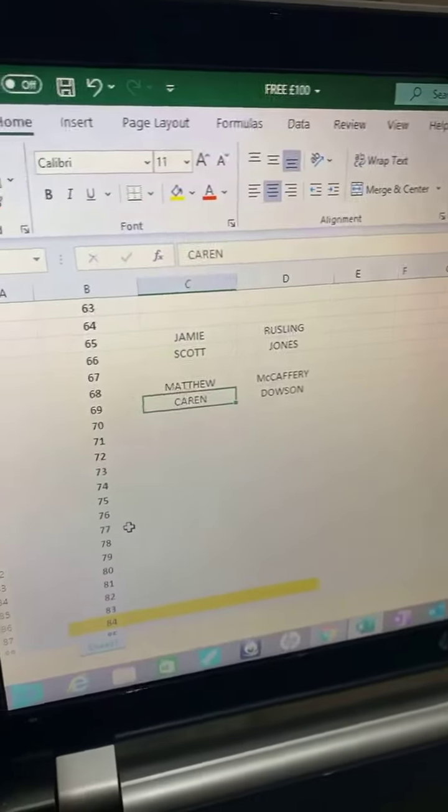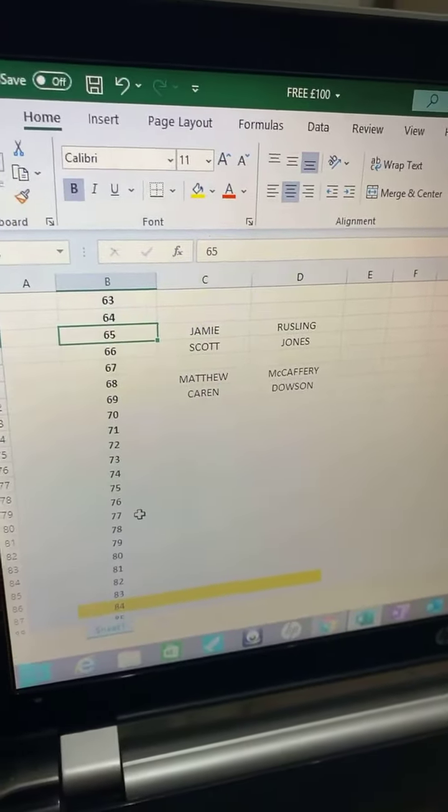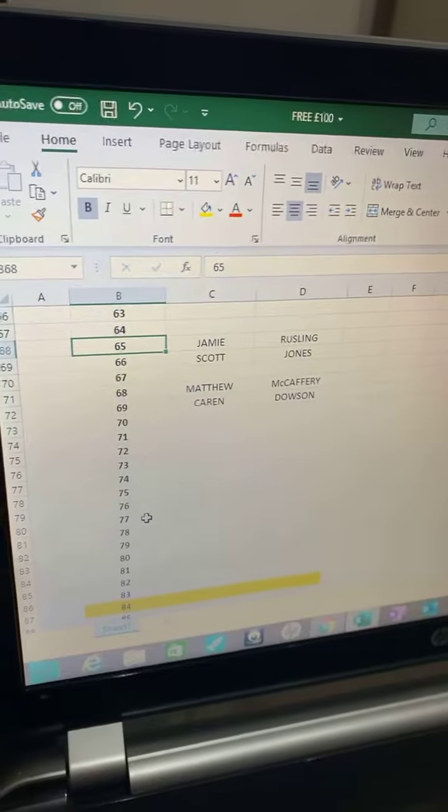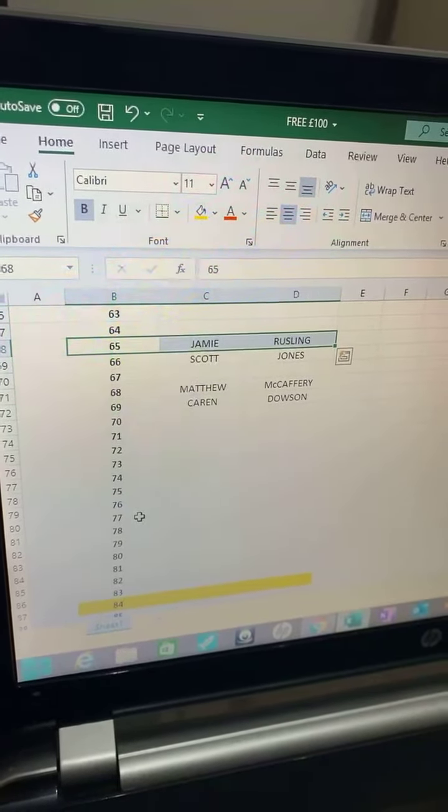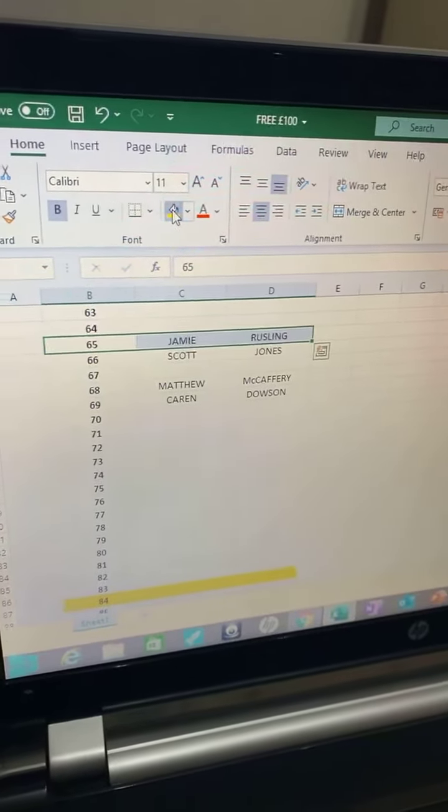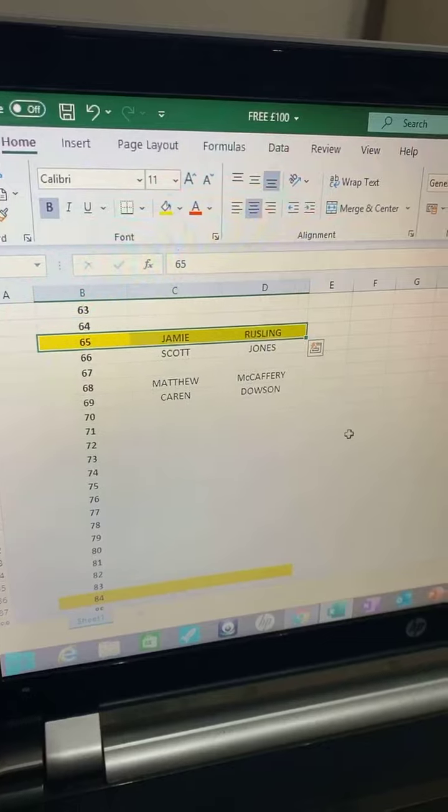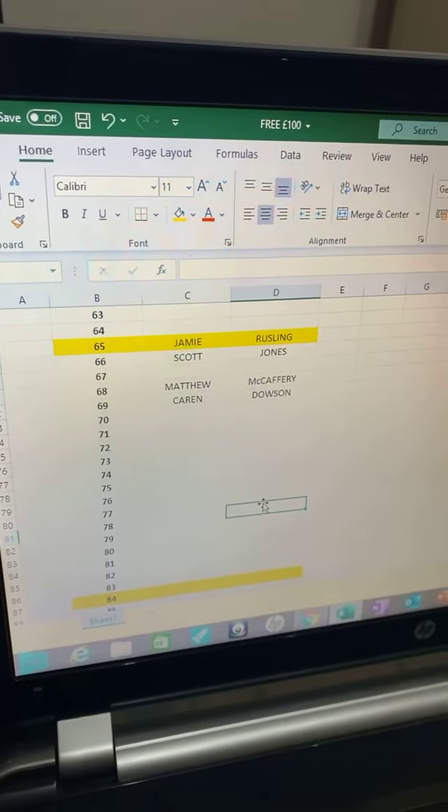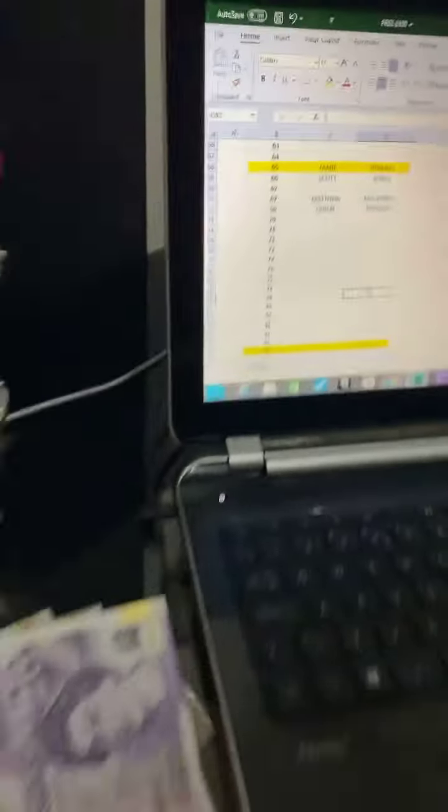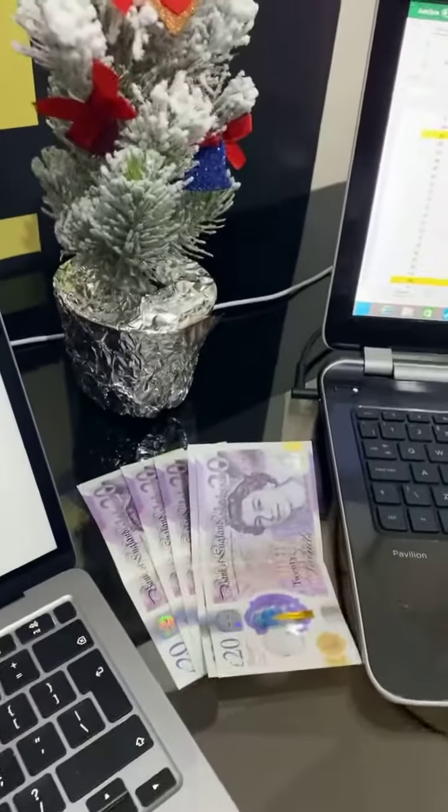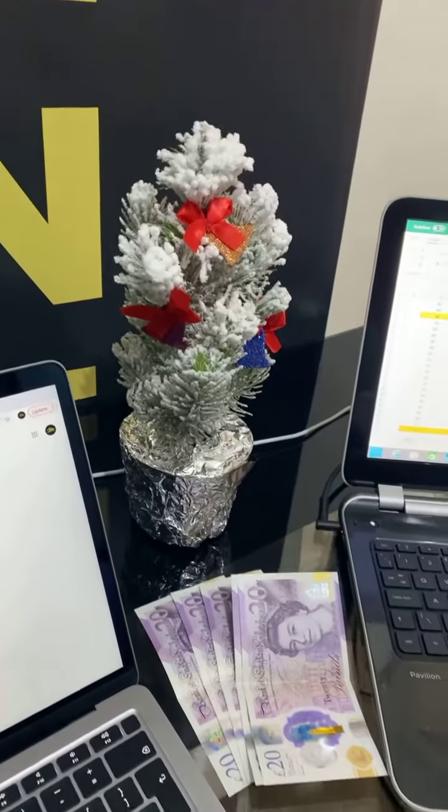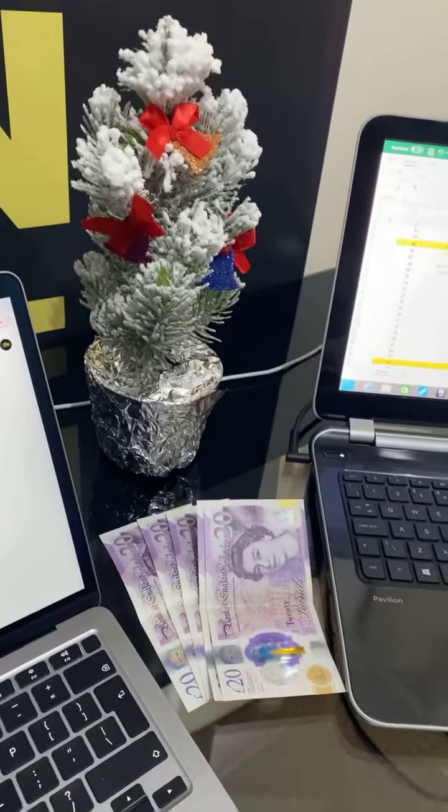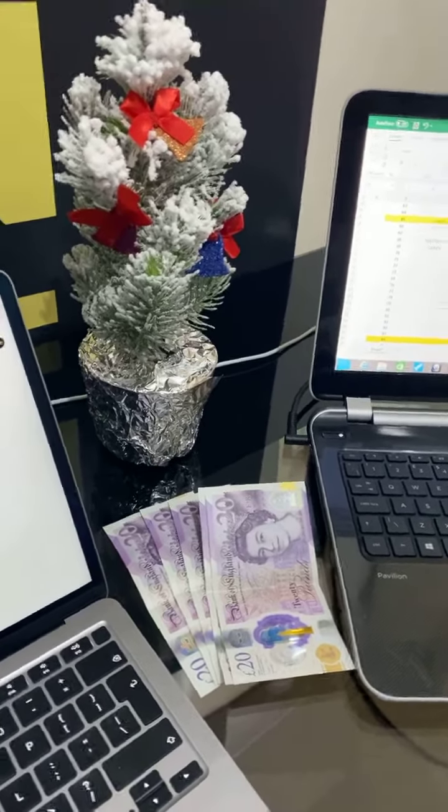65, there we go. Jamie Russlin, you won the hundred pound free cash. Thank you for getting involved everybody. Good luck in the future. I will be ringing Jamie Russlin and let him know that he's won the one hundred pound free cash.